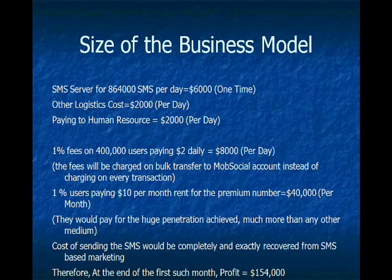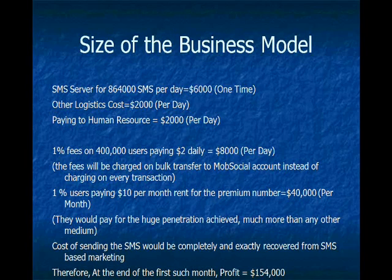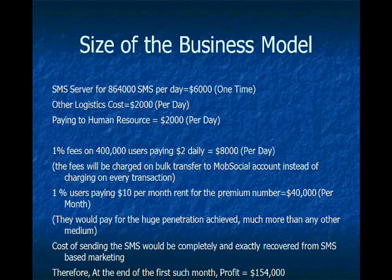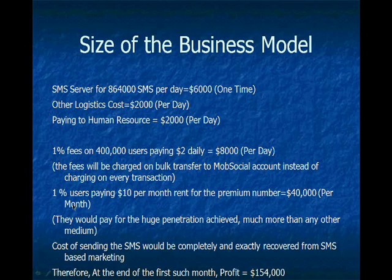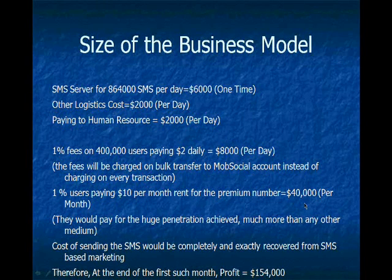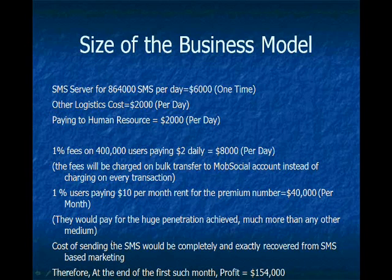So the size of the business model. The total SMS server cost is $6,000. The fees charged for payments through SMS is $8,000 per day. And for premium numbers it is $40,000 per month.